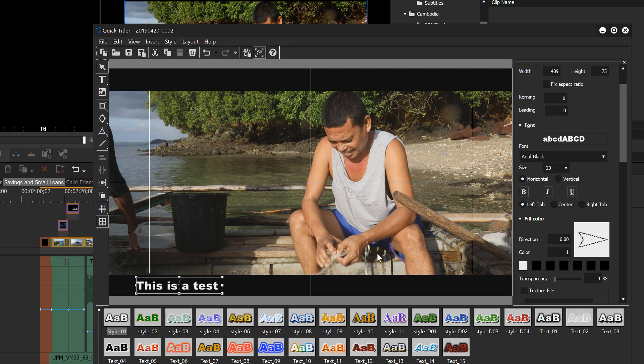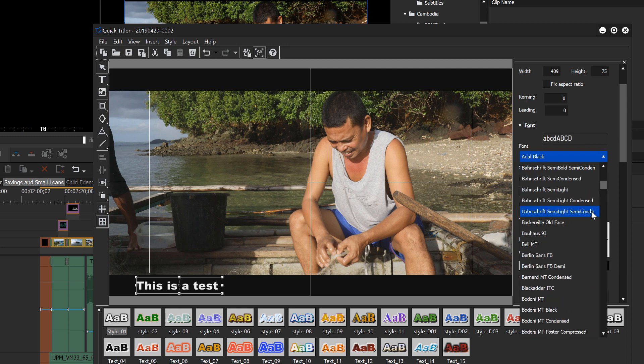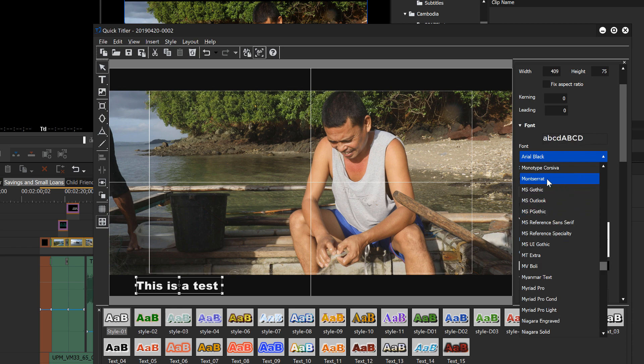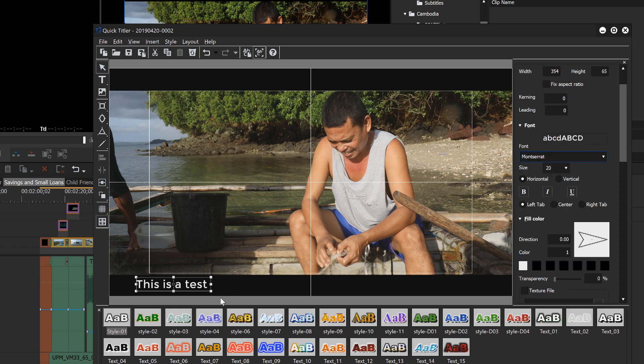All right. And you can also change your font if you like. My client likes one that's called Montserrat. OK, and let's bold it. And I think we're ready to go.